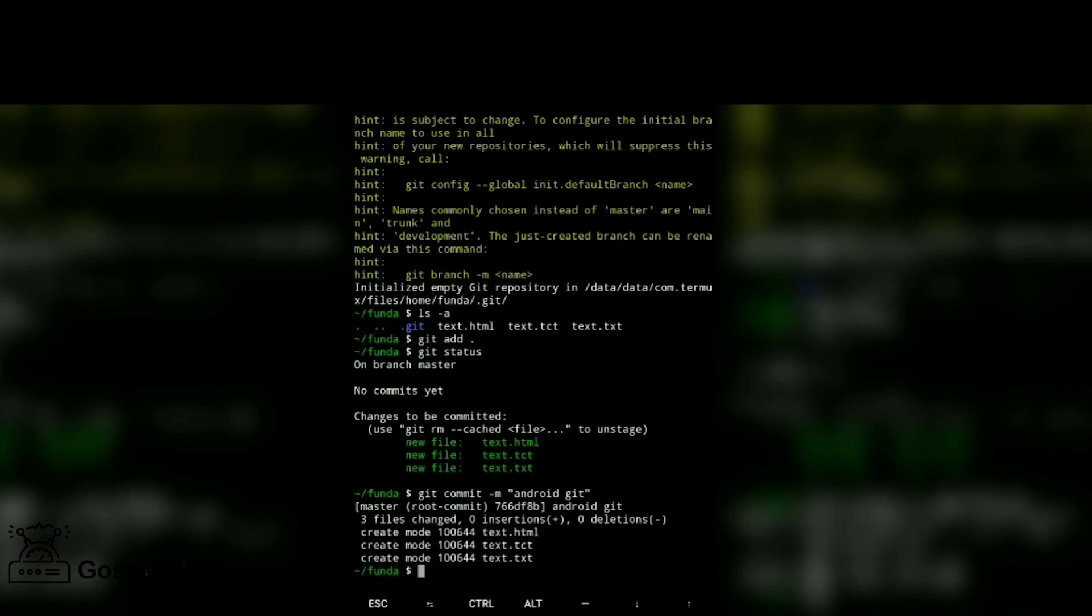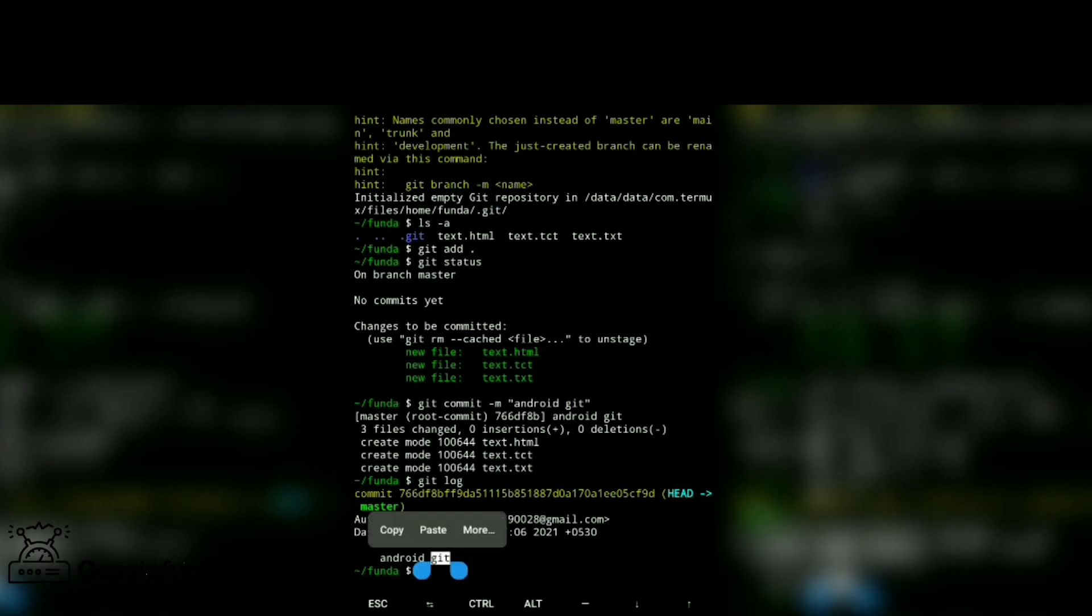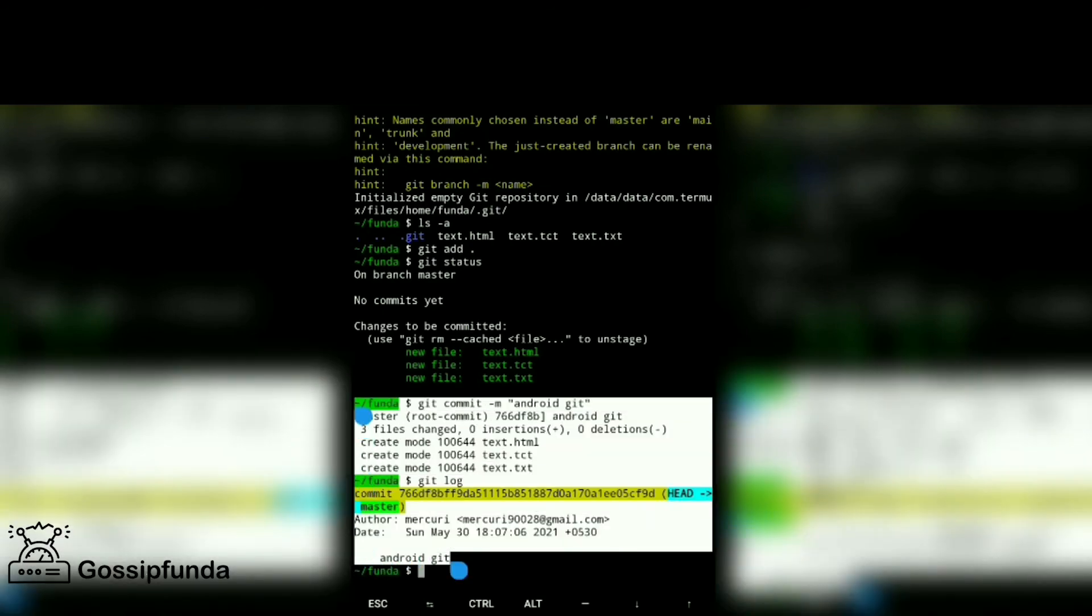Now let's check that it's completely added or not. For that, git log. We added one file, the comment is 'git android'.